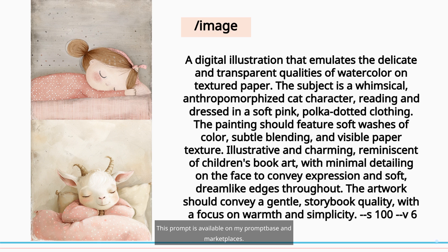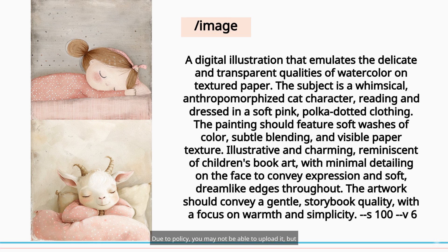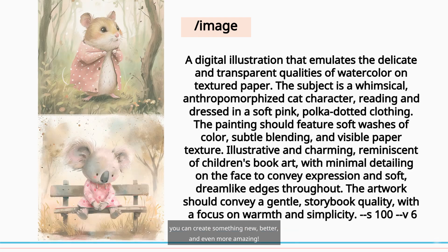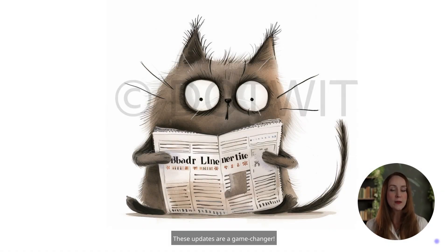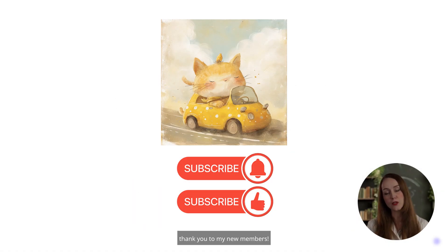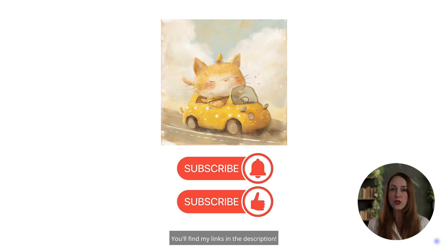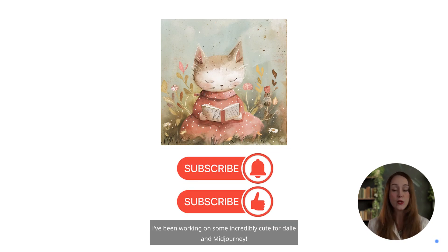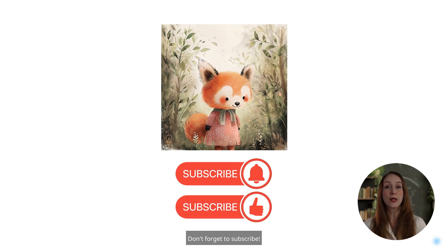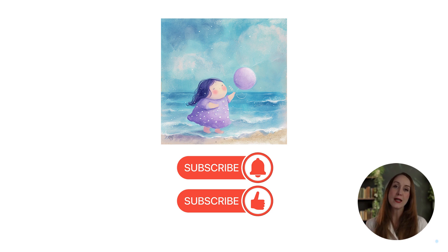This prompt is available on my prompt base and marketplaces. Due to policy, you may not be able to upload it, but you can create something new, better, and even more amazing. These updates are a game-changer. Thank you to my new members — you'll find my links in the description and you will see my new prompts. I've been working on some incredibly cute 4Dali and MidJourney. Don't forget to subscribe. I always share great prompts. See you soon, until the next video.